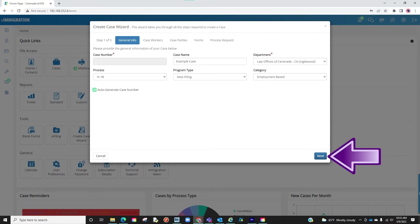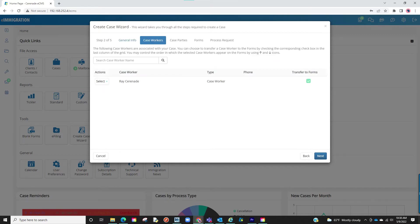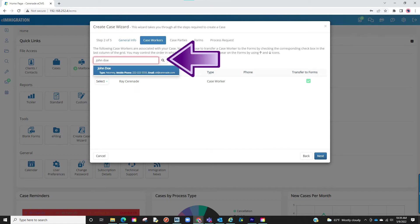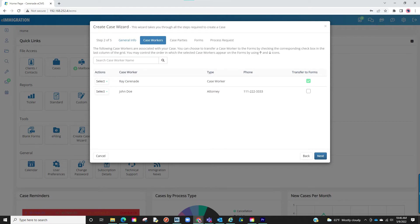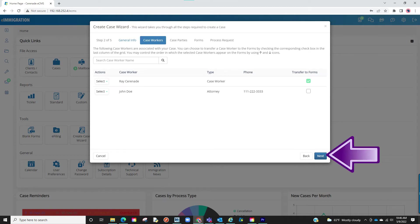You will click on Next. You will now assign caseworkers to this case. You can add more by searching a caseworker's name and clicking on their name once found. We will then decide which user we want their info to transfer to forms by clicking the Transfer to Forms button. We will click on Next.